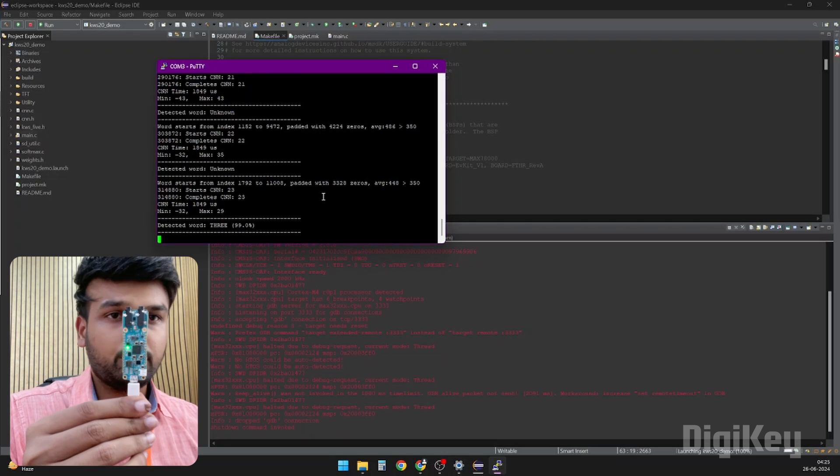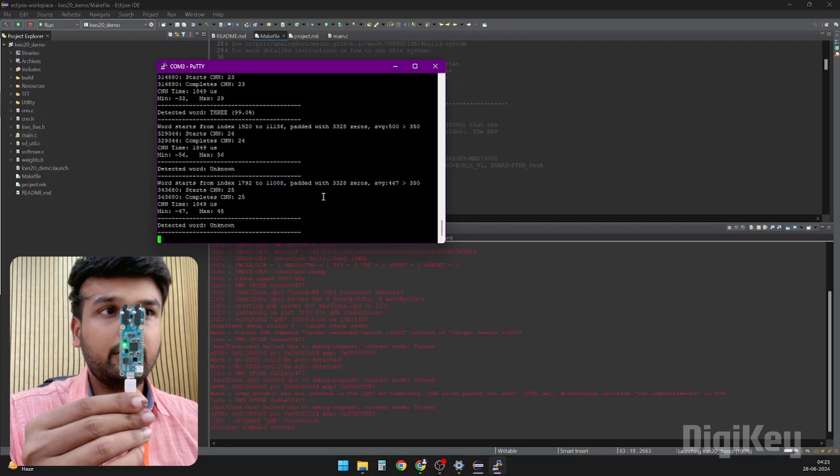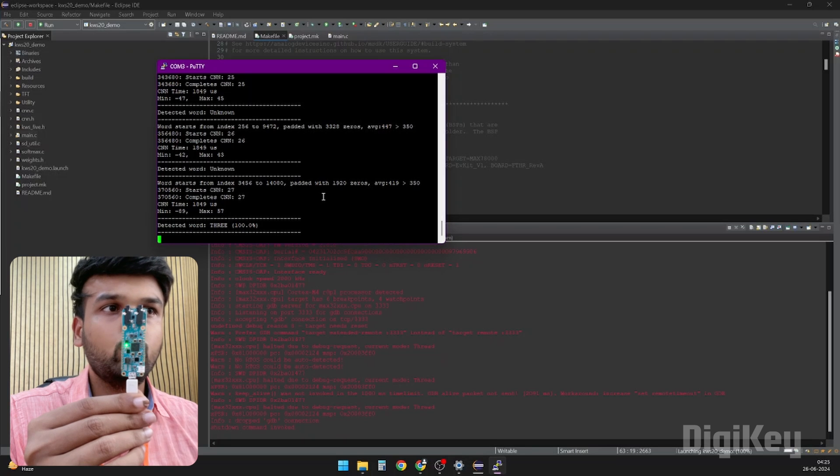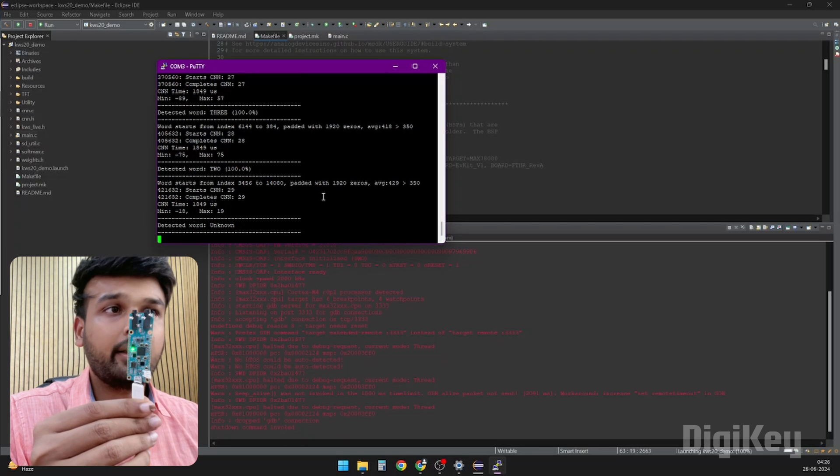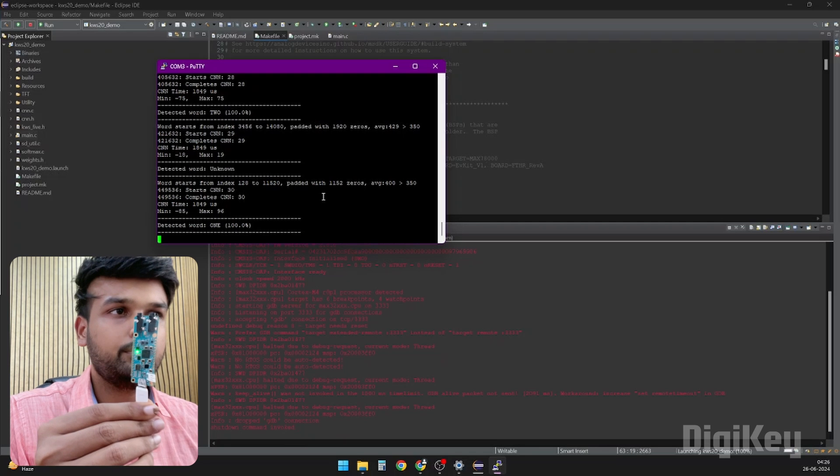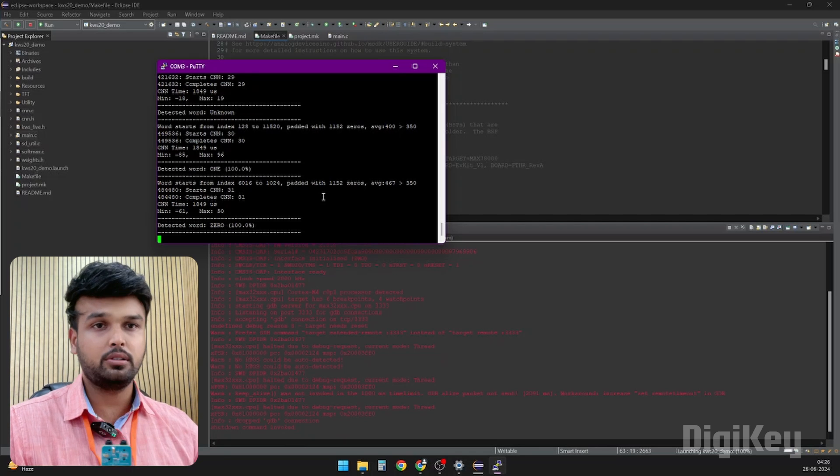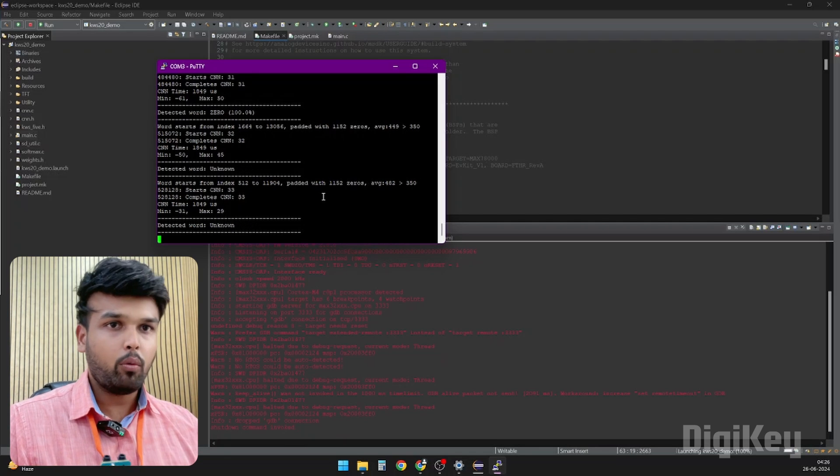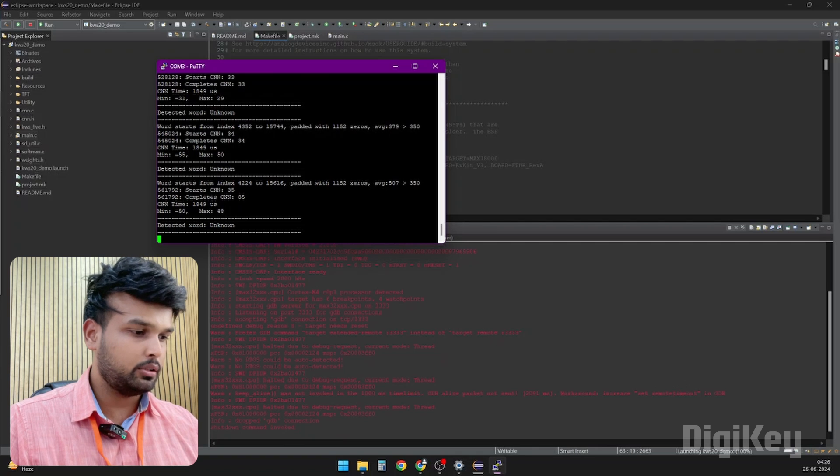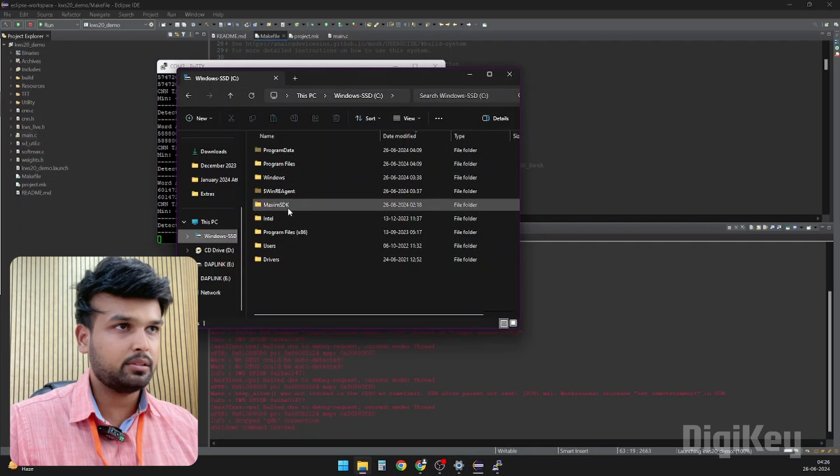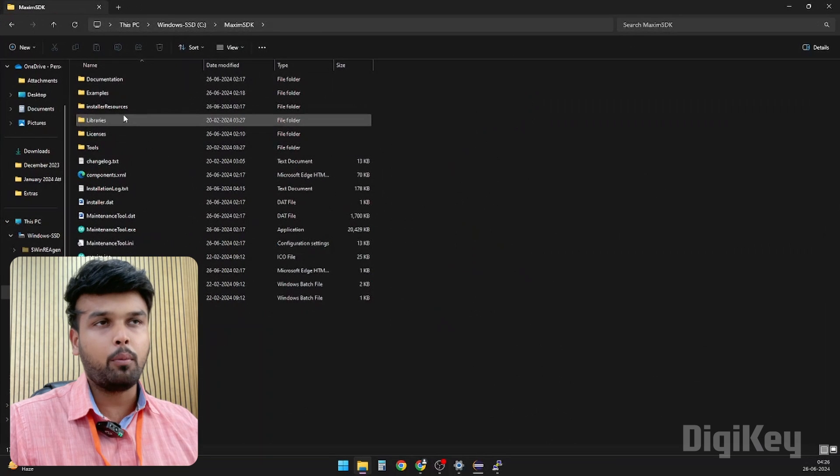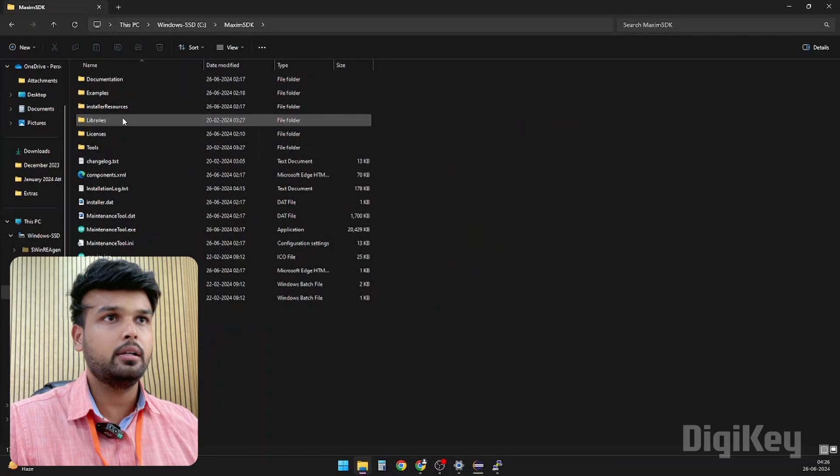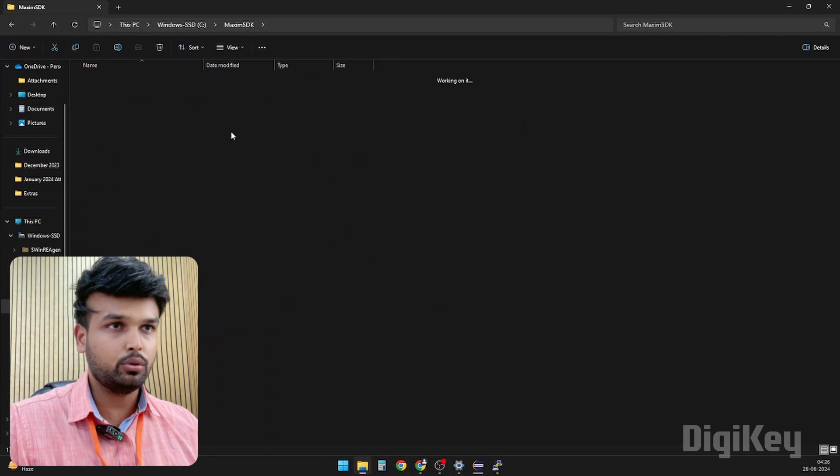I can say numbers between 1 to 10: three, two, one, zero. Yeah, the working is pretty much the same. Now what I want to show to you here is you should go into this Maxim SDK and spend a bit amount of time to understand all the example codes.